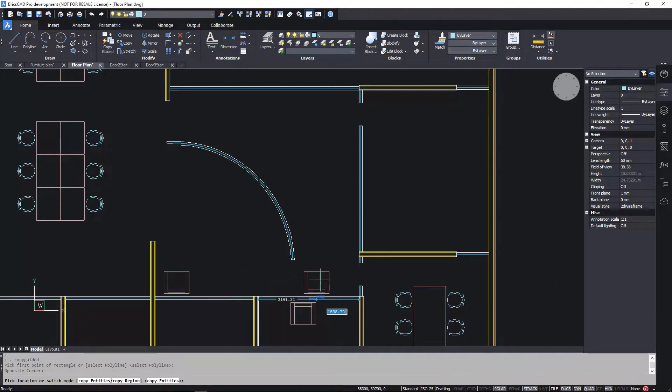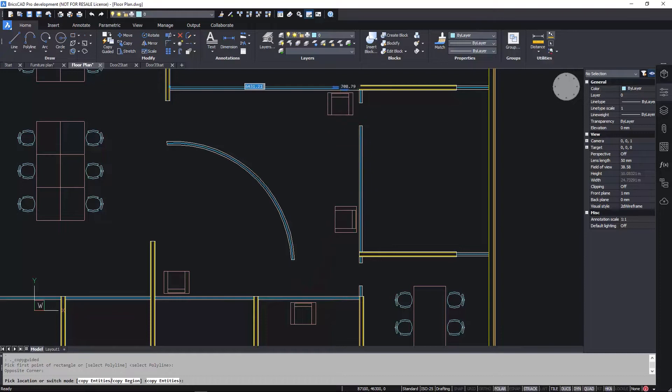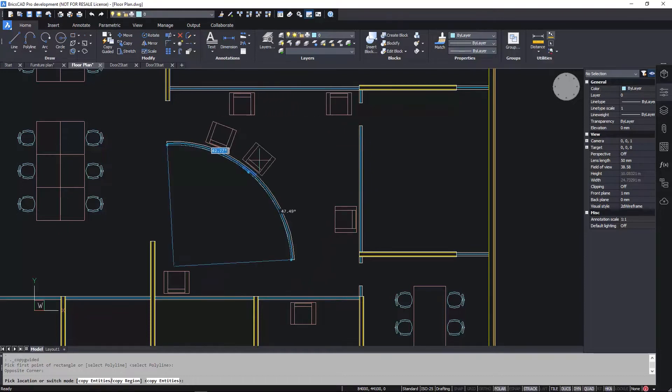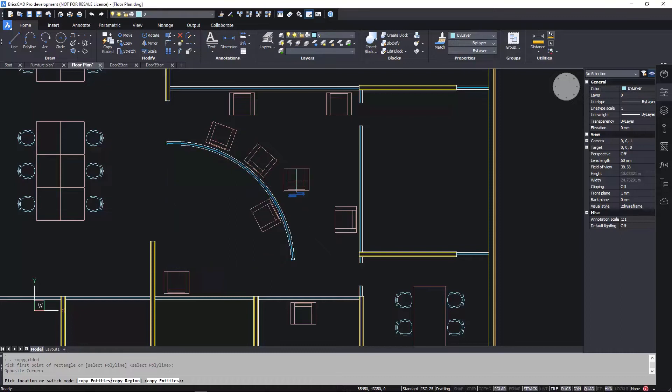As I drag the chair around the drawing, you can see how it automatically aligns, flips, and snaps, offering quick and accurate placement. It even works with arcs.